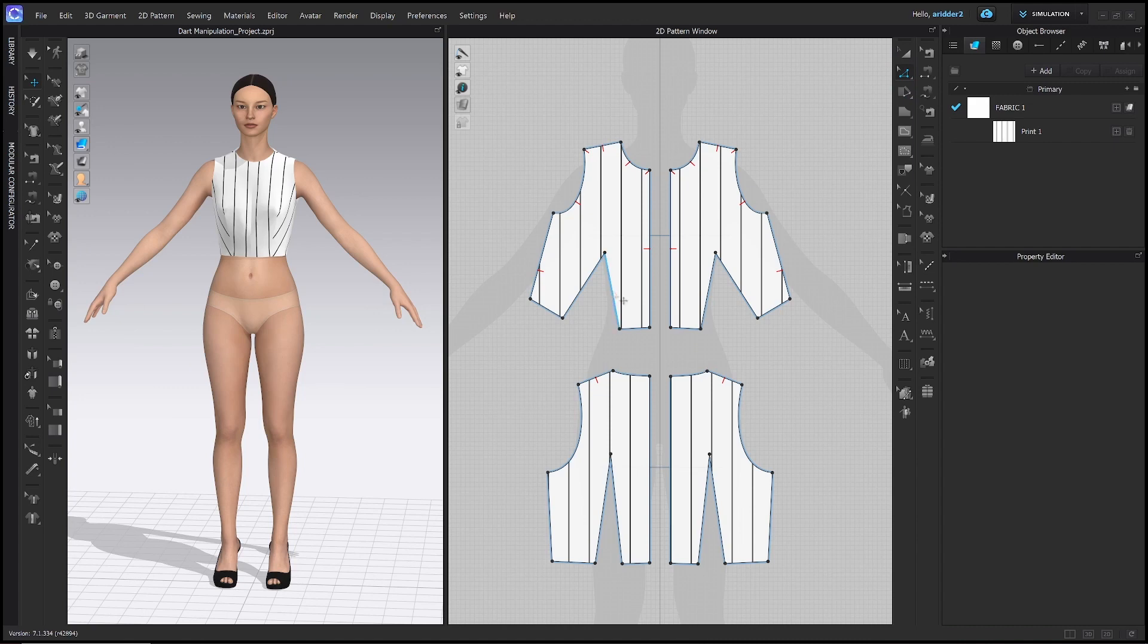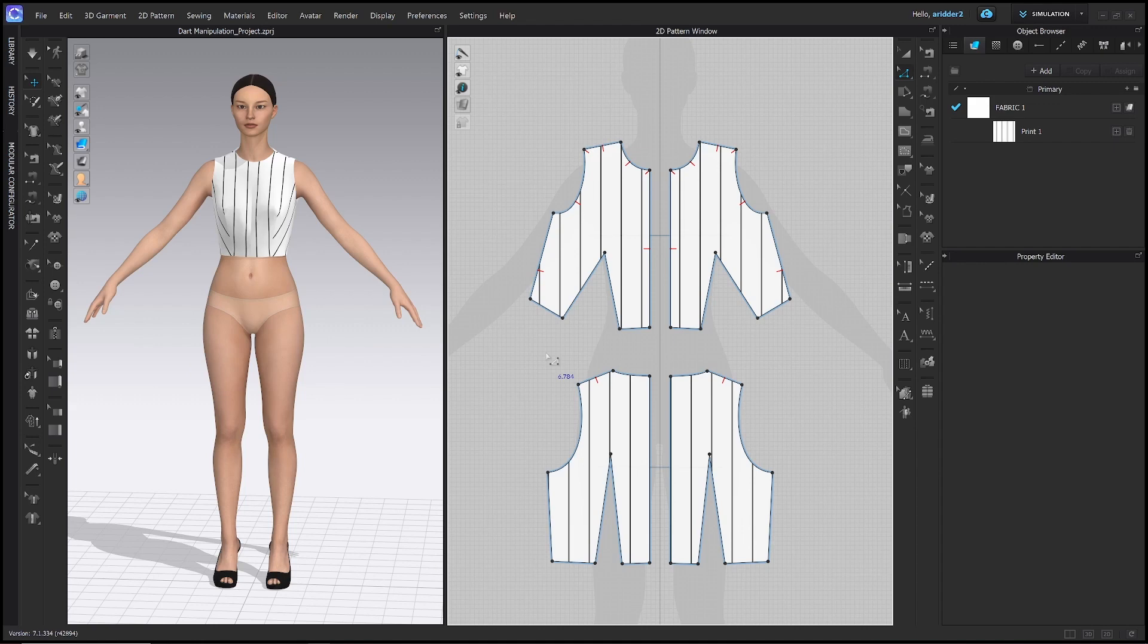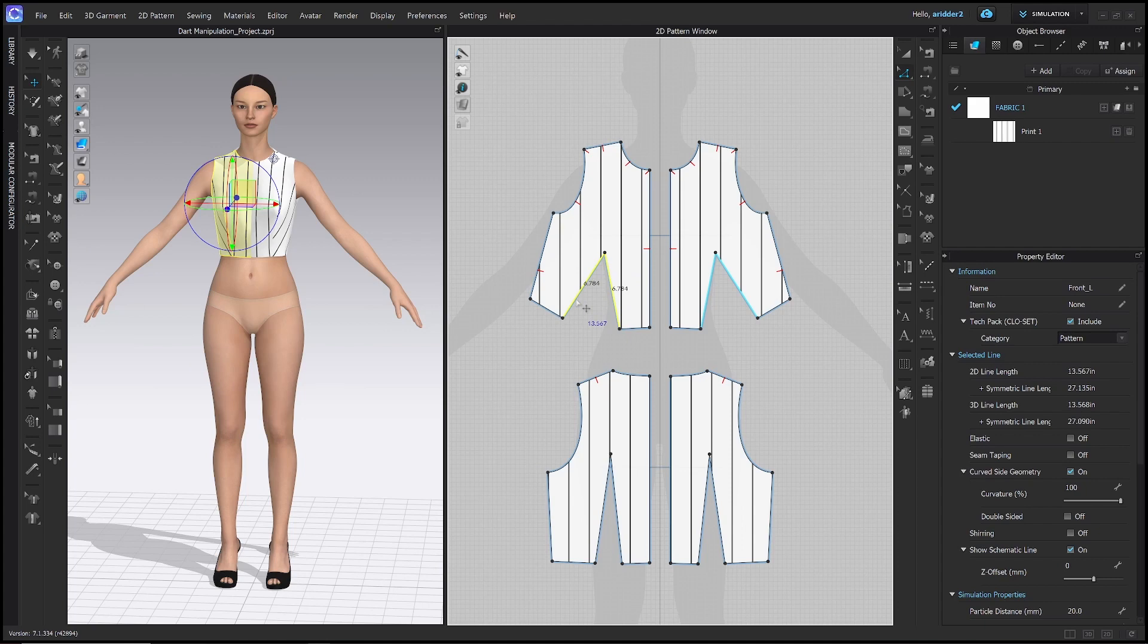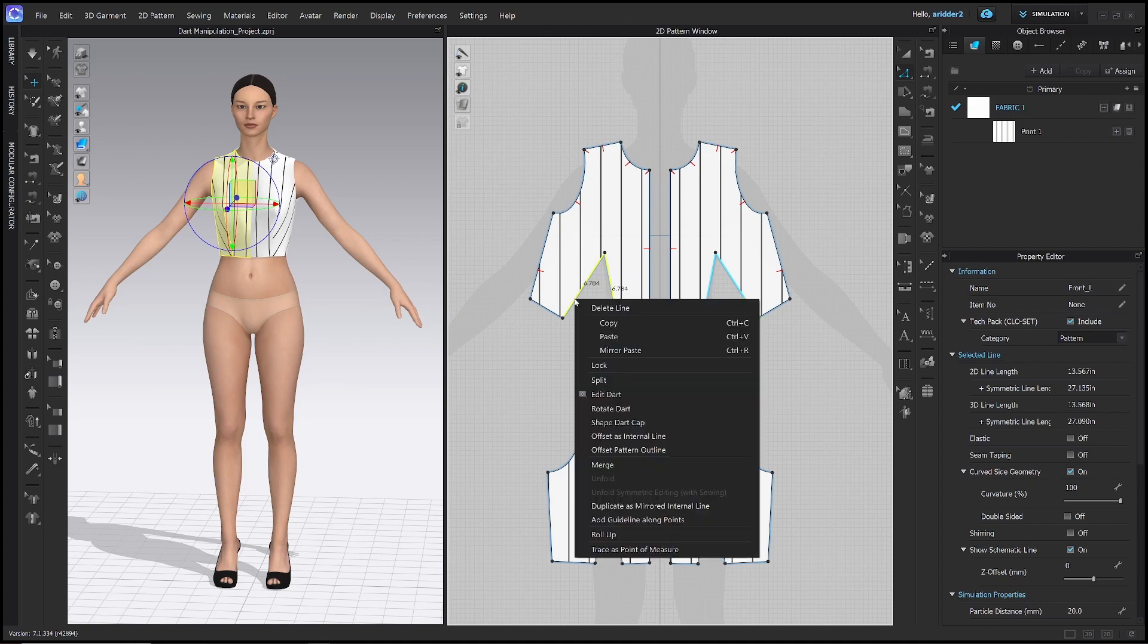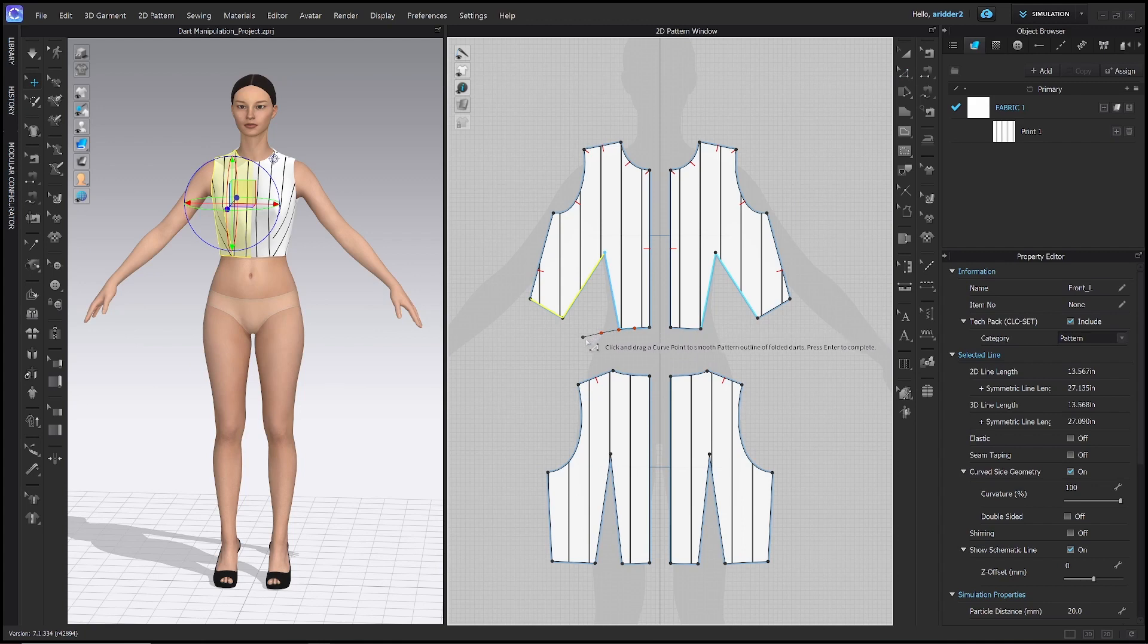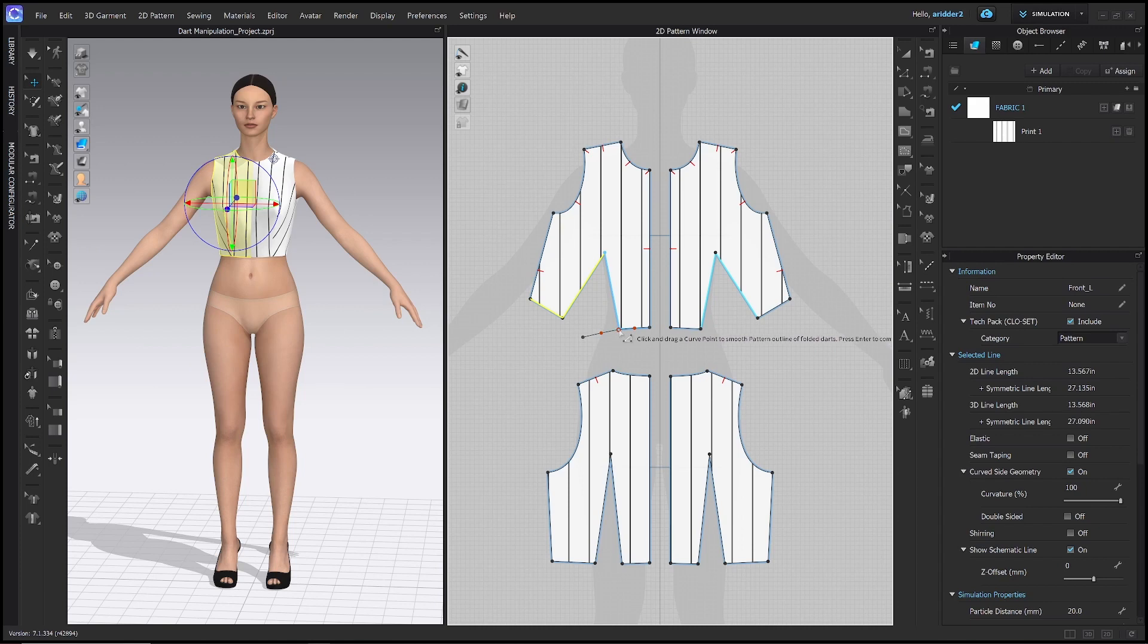With the edit pattern tool, you're just going to hold shift and then click both of these dart legs on the front pattern. That will select both of them and you know they'll be selected because they're both yellow now. With them selected, you're going to right click and choose shape dart cap. With shape dart cap, it's just giving a smooth line along the bottom of the pattern here once the dart is sewn together.